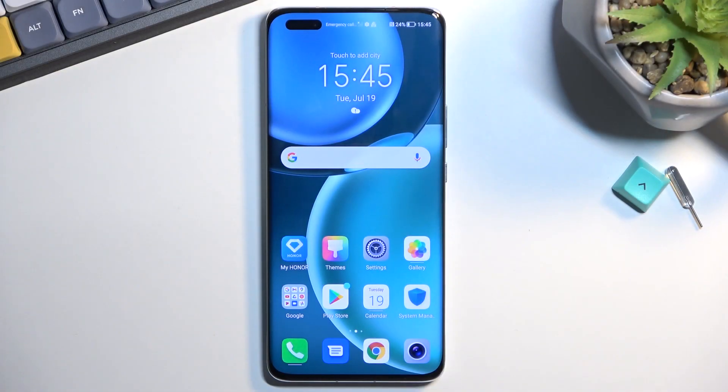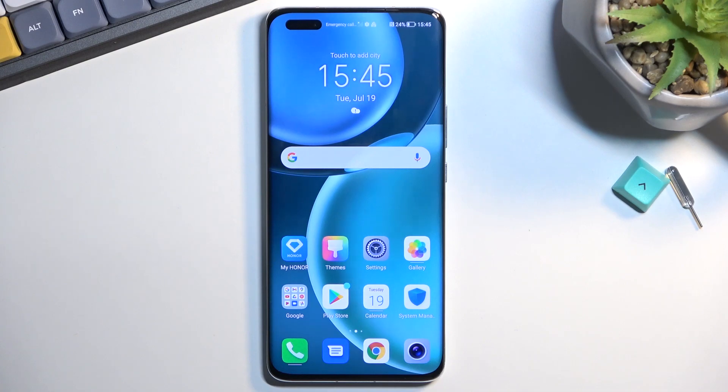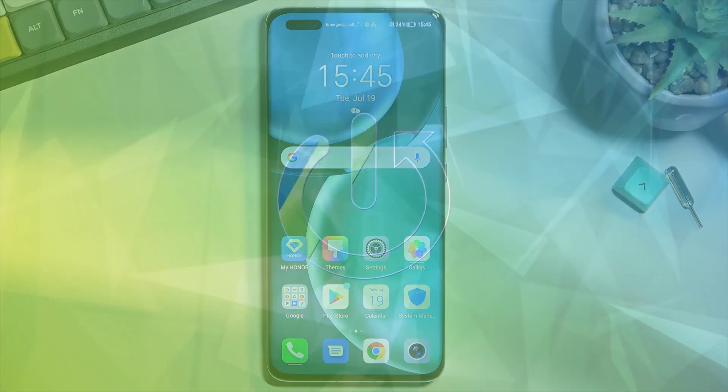Welcome and follow me as I use the Honor Magic 4 Pro. Today I will show you how you can copy your contacts from your SIM card to the device.